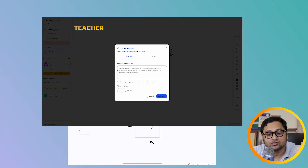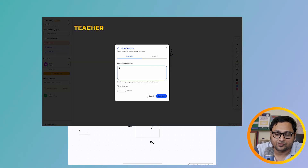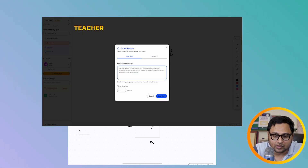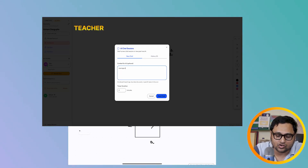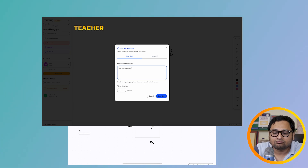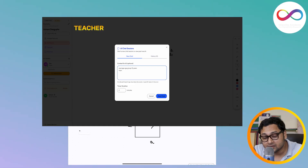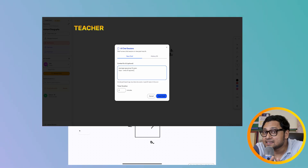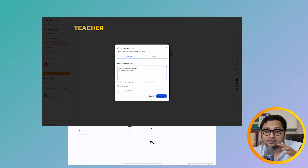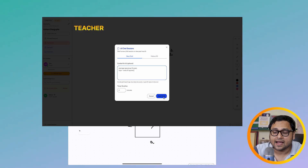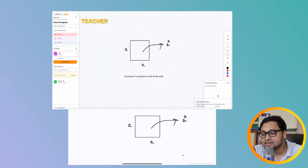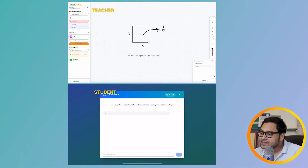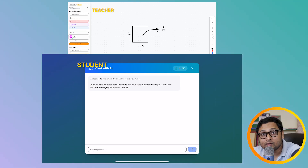We want to check the understanding of the student from time to time. As a teacher I click on 'post chat' and give some information — the average age group is 12 years, and the topic being taught is 'area of squares.' It takes this as a prompt along with the board work done so far. If I hit 'start chat,' it starts a chat on the student's end — a little chat window opens.